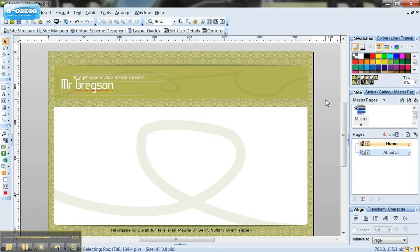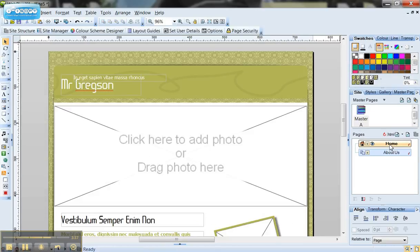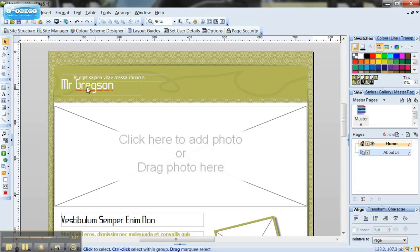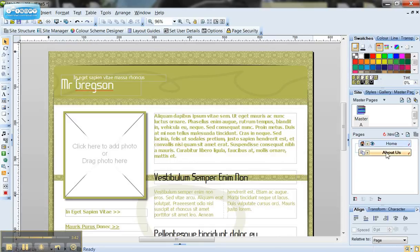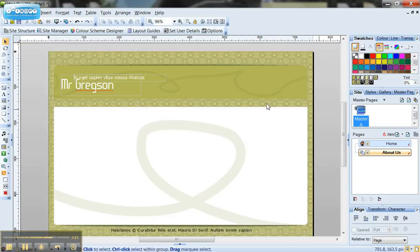Like that and if I click back onto my home page now you'll see that the titles changed and the positioning of the box changed and same for the about us page. So whatever changes you make to the master page will be reflected in all of your pages.